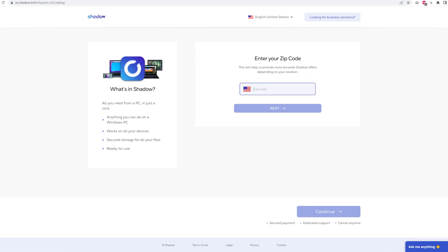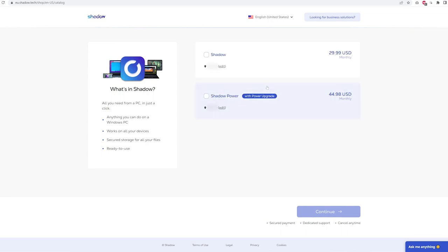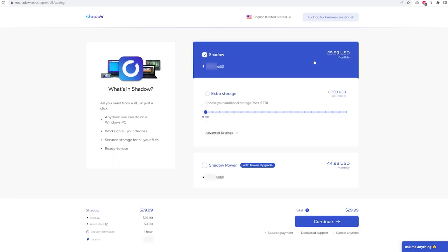Be aware that Shadow is currently only available in North America and most of Europe. Now if Shadow is available to you, you'll have the option to choose the base Shadow machine or the new Power Upgrade.